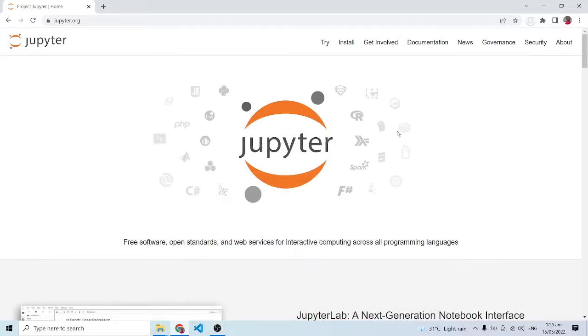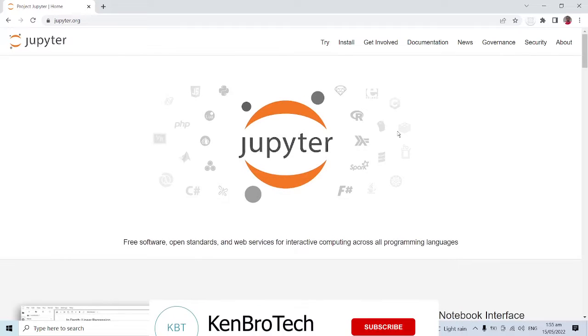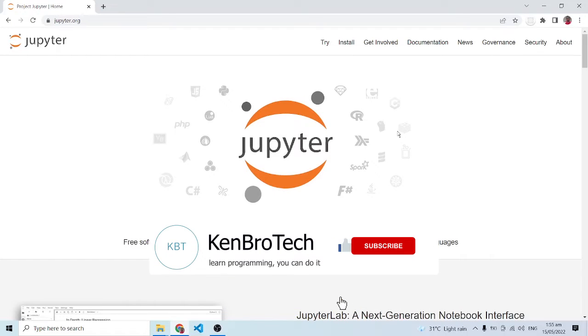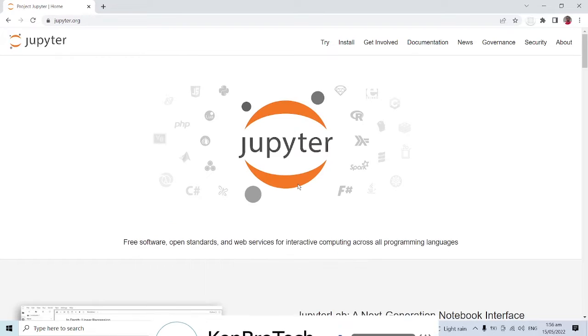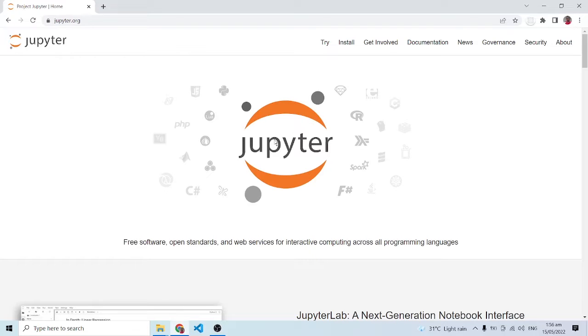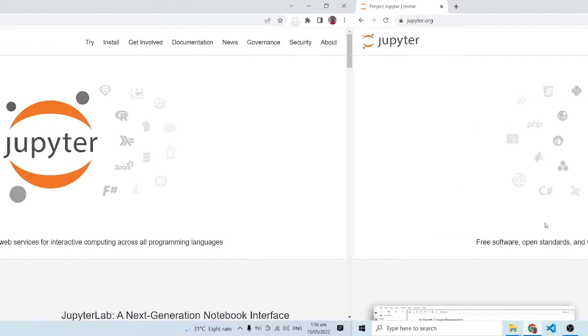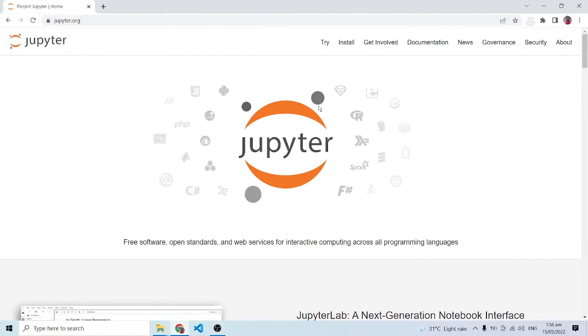Hello everyone, this is Kennedy and welcome back to the channel. In this video I'm going to show you how to install Jupyter Notebook on your Windows machine, and it's going to be a very simple installation process.